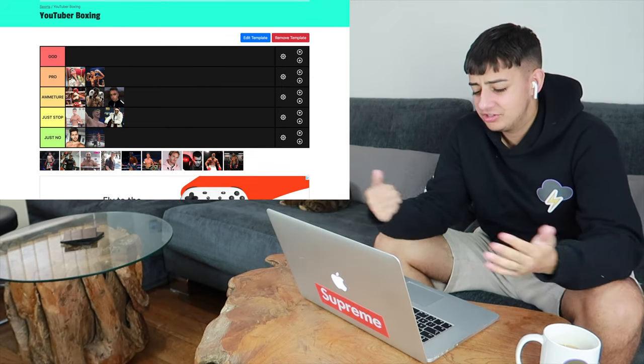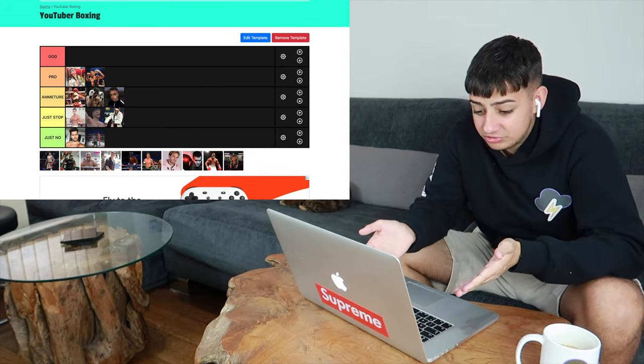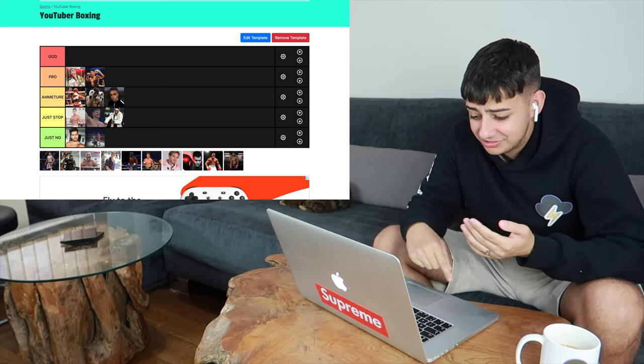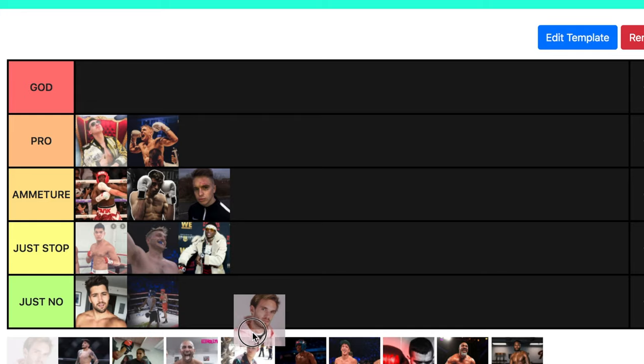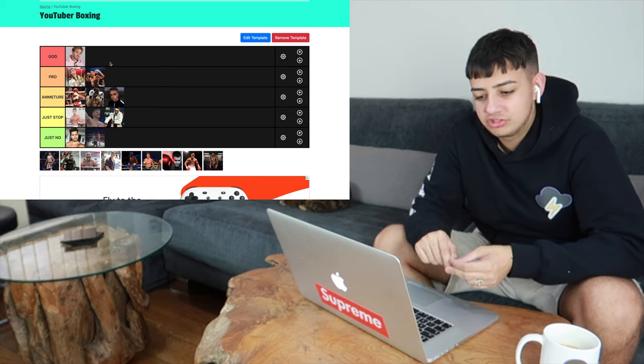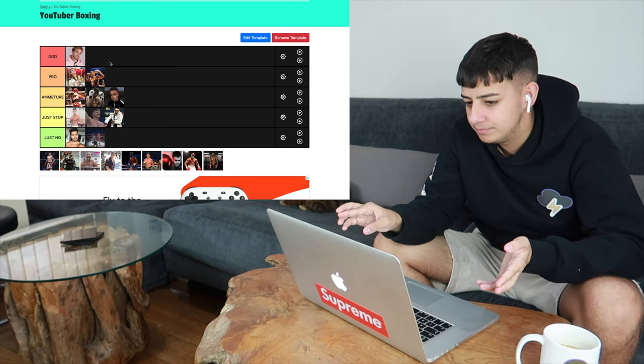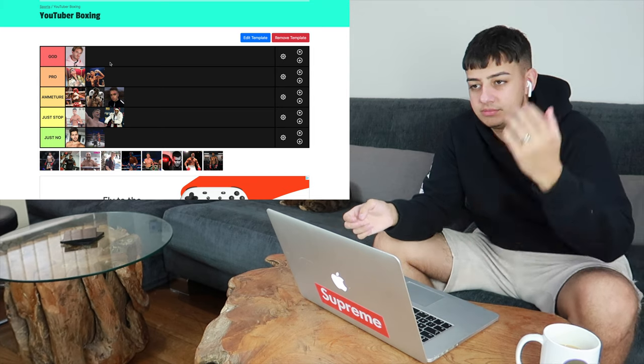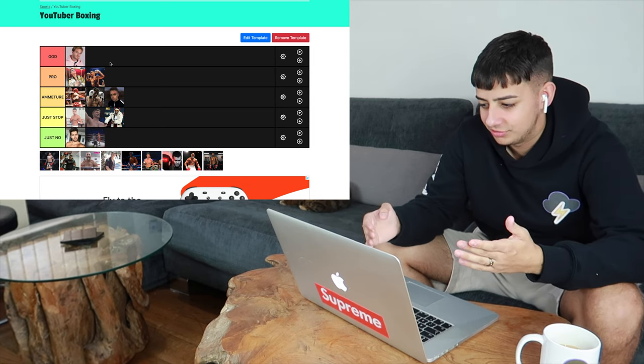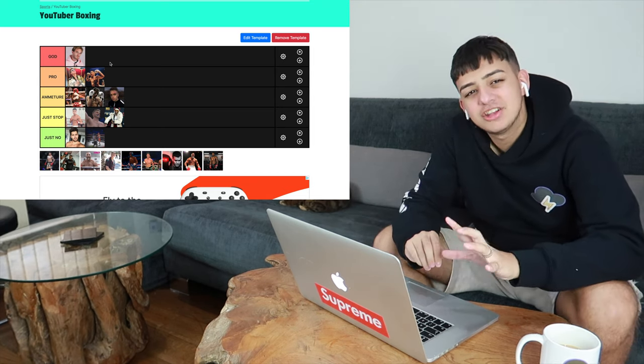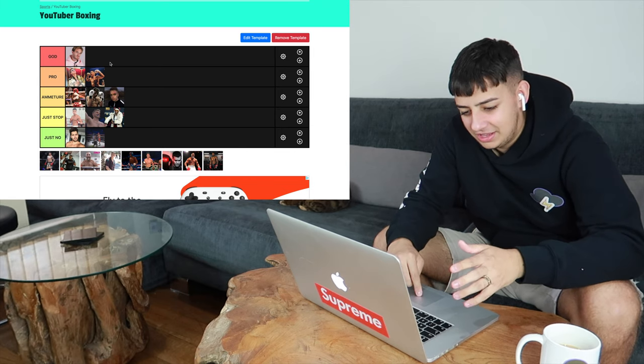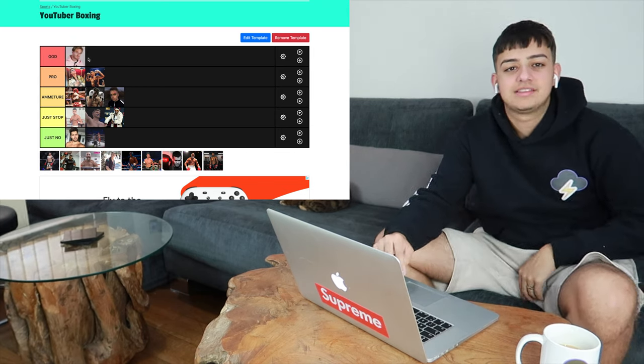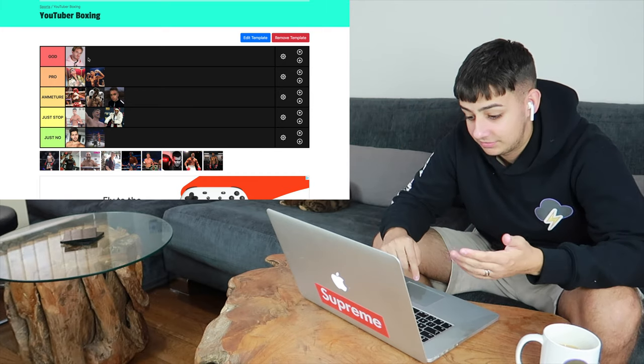Next, we've got PewDiePie. I mean, to kind of be honest, I had to get 20 and he was like my 20th one. So, for that reason, we're putting him in God. Because no matter what category it is, like YouTuber, boxing, cooking, he's always going to be a God. All right, so you're going to put him there. I take that lightheartedly, but I don't actually mean that because realistically, he would not even be on here because he hasn't even had a fight ever, probably.